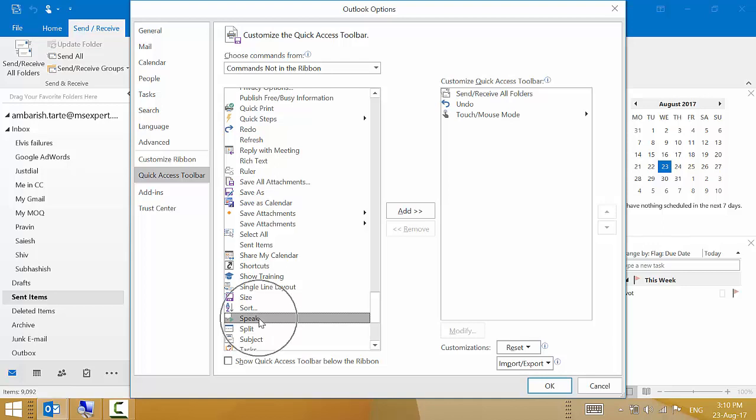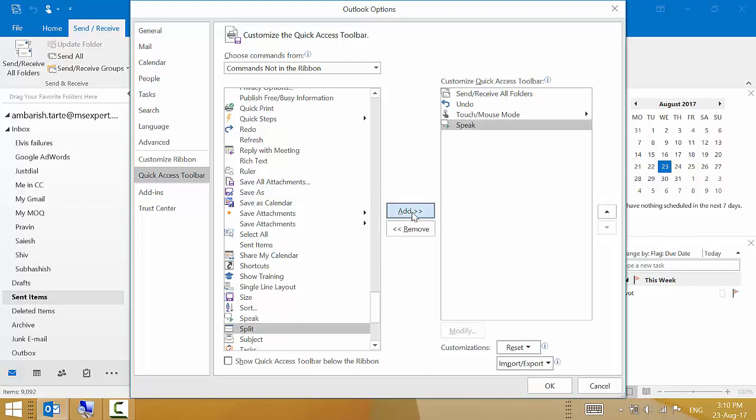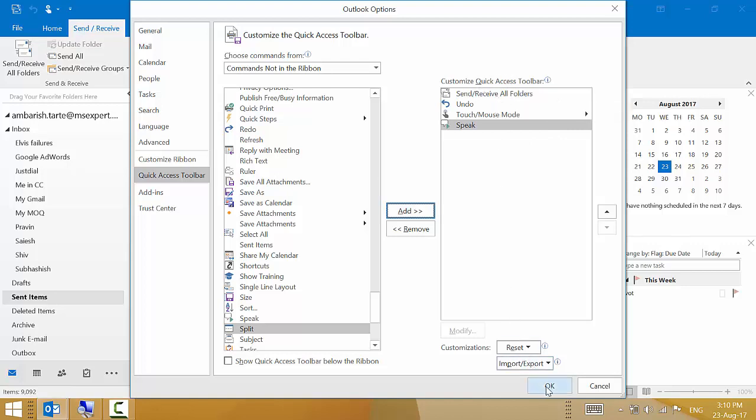I see the command called Speak right here between the sort and split. So I select Speak and I say add. It's right here. That way it has now been added to my quick access toolbar, which is right up upon the ribbon. I close this now.